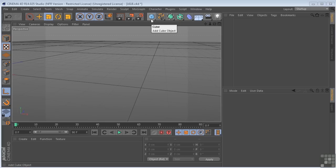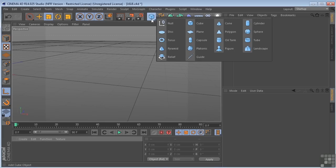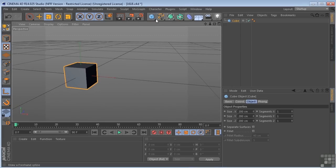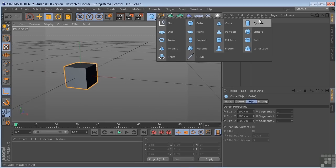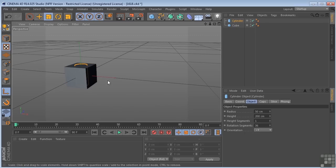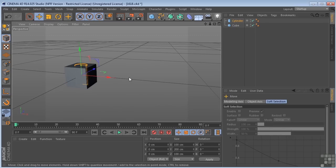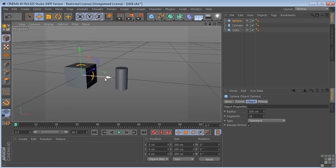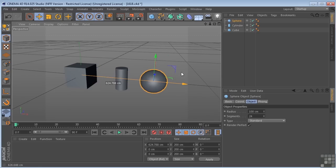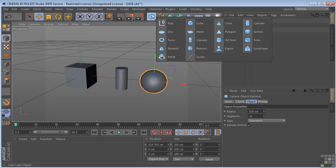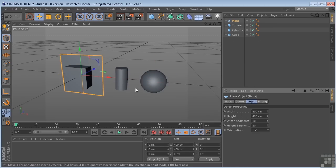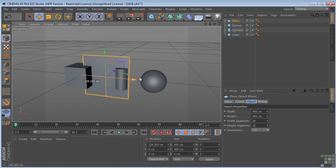I'm going to create a cube, a cylinder, a sphere, and a plane. And just pull that over.